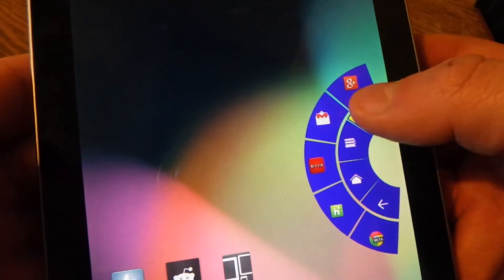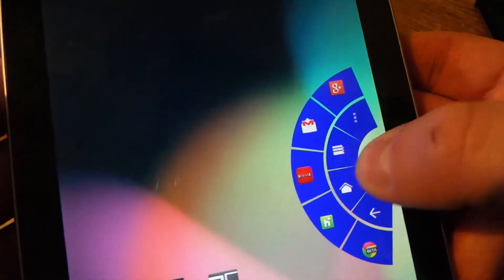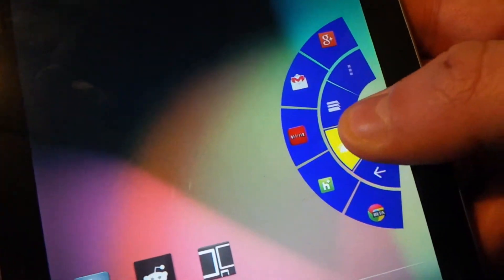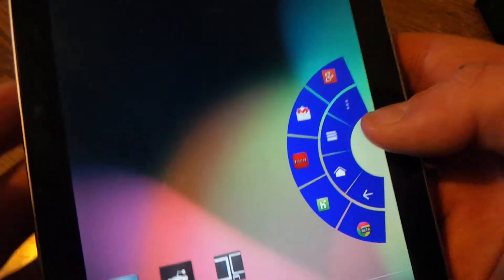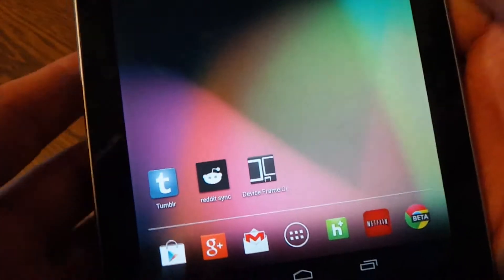You can also change the colors. I'm a big Mr. Wolverines fan, so that's why mine are blue and yellow.